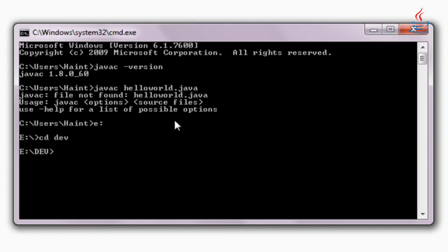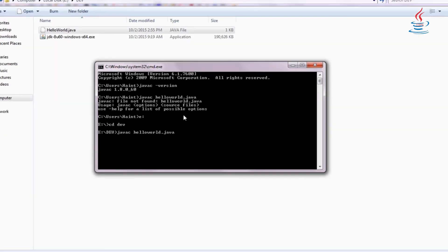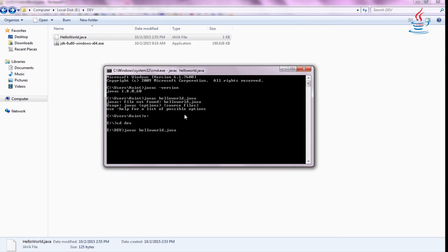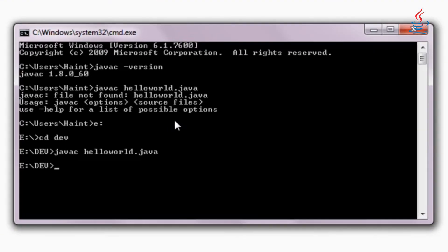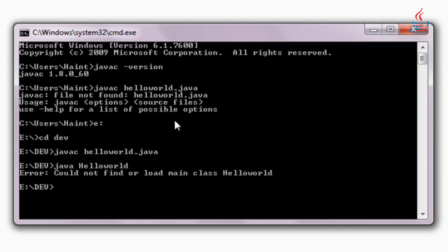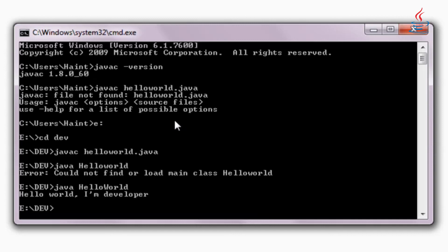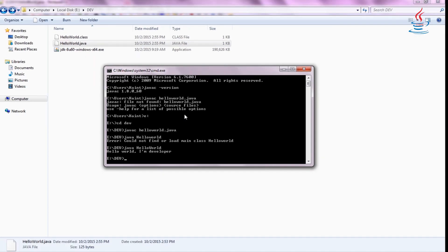Change directory to where you store the Java file. javac is used to compile Java code. Use java command to run the class file. Class name is case sensitive. Correct the class name and try again. Congratulations.